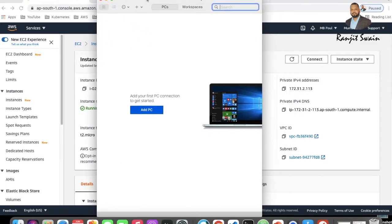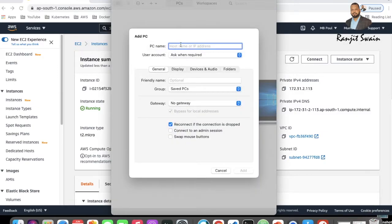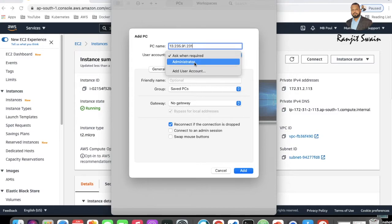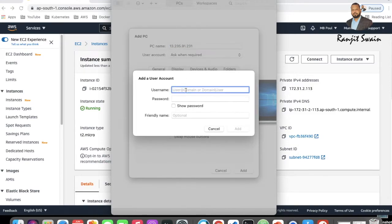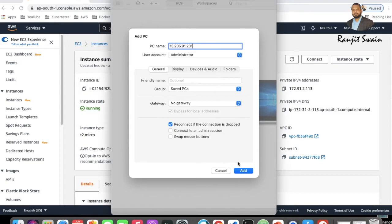Once installed, search for Remote Desktop in Spotlight and open Microsoft Remote Desktop. You'll see the application window. Click the plus icon and select Add PC. It will ask for the public IP address or hostname of your Windows server. Enter the IP address, then add a user account. Click Add User Account, enter the username — which is Administrator — and paste the password we generated earlier.